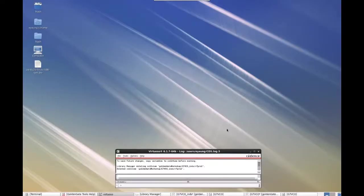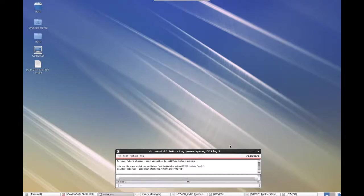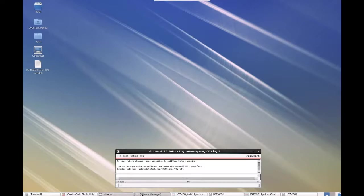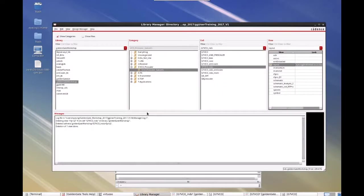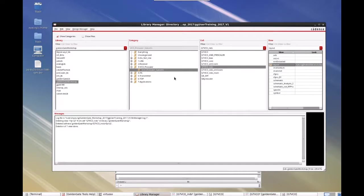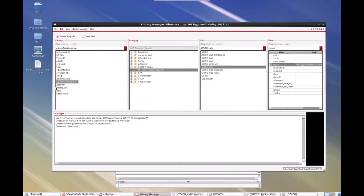This is a video to show how RFPro works in the Cadence Virtuoso environment. So I have Virtuoso here, and let me bring up the library manager. What I have already loaded is a transceiver design and a spiral inductor that is designed based on the generic PDK process in the Cadence environment.